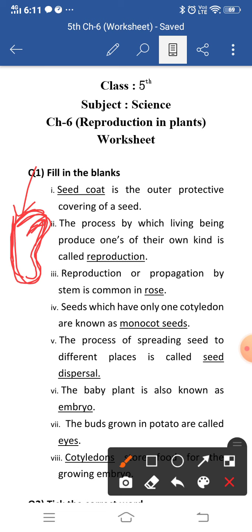Sixth blank: the baby plant is also known as the embryo. The green-colored structure inside the seed is the embryo, and from this embryo two structures arise — one is the baby shoot and one is the baby root. The baby shoot is called the plumule and the baby root is called the radicle.